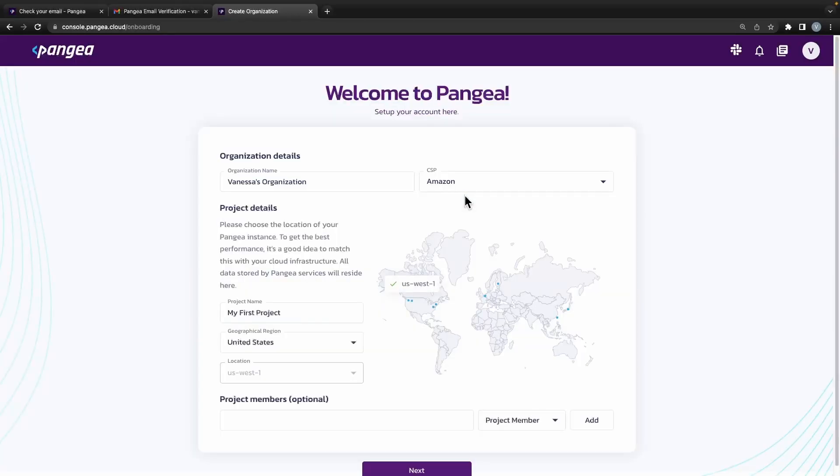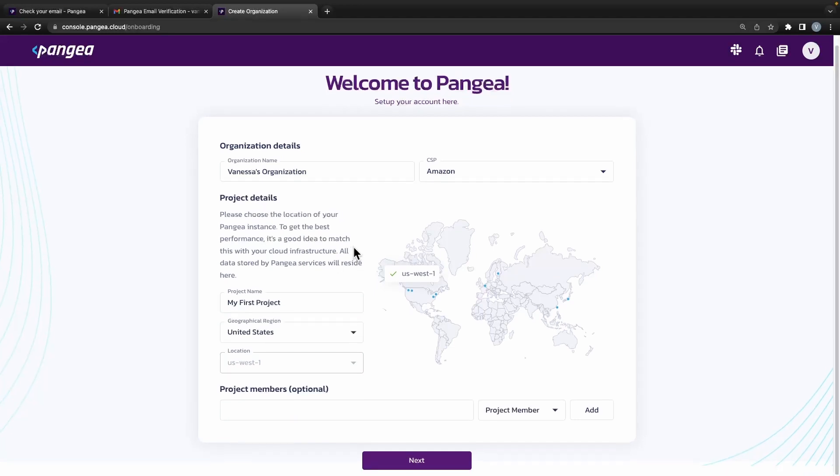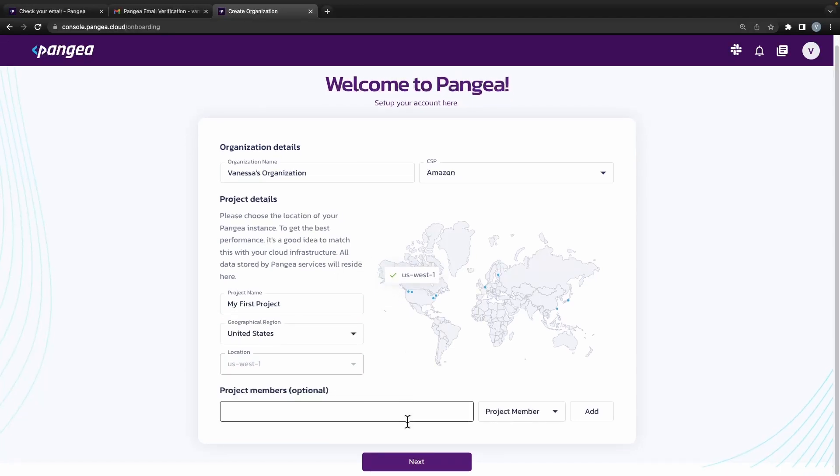From here we are prompted to create a new organization on your preferred cloud service provider. We are also able to name this project.